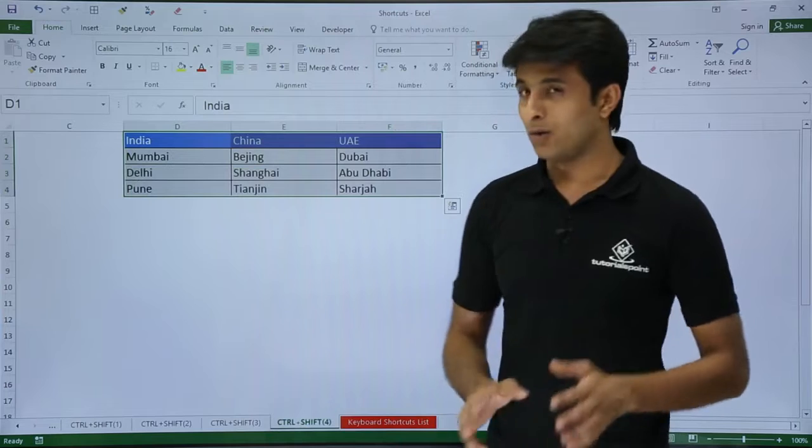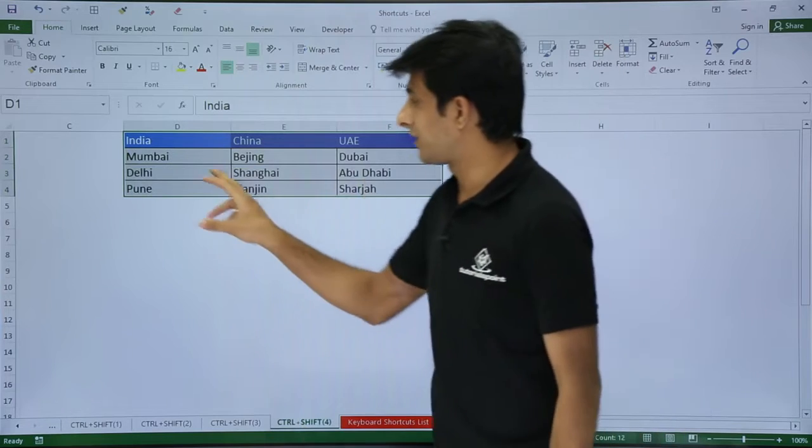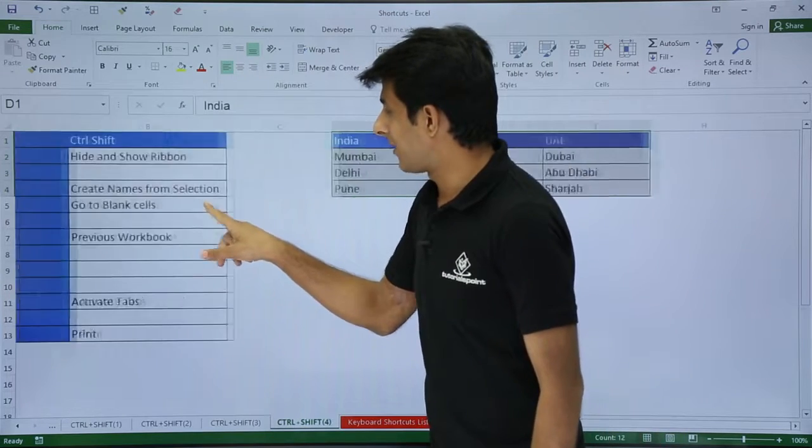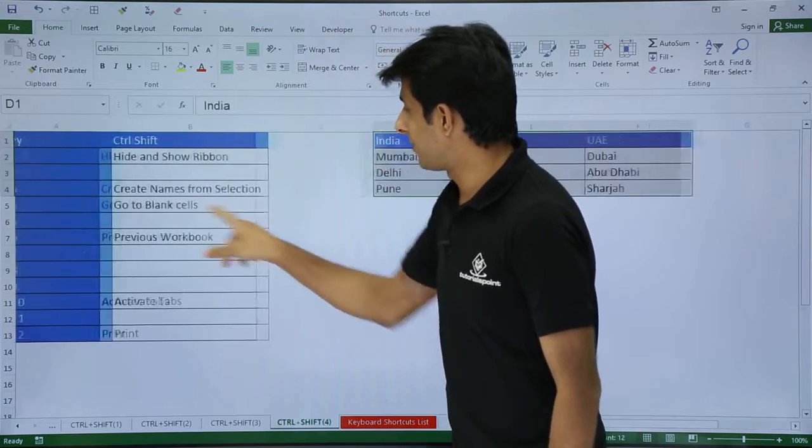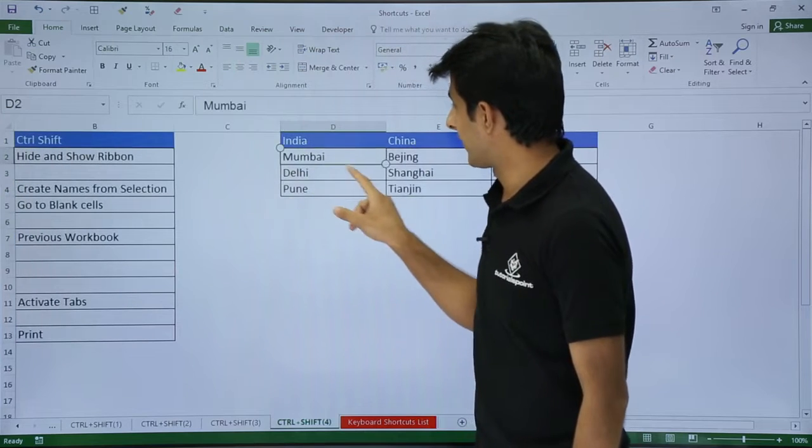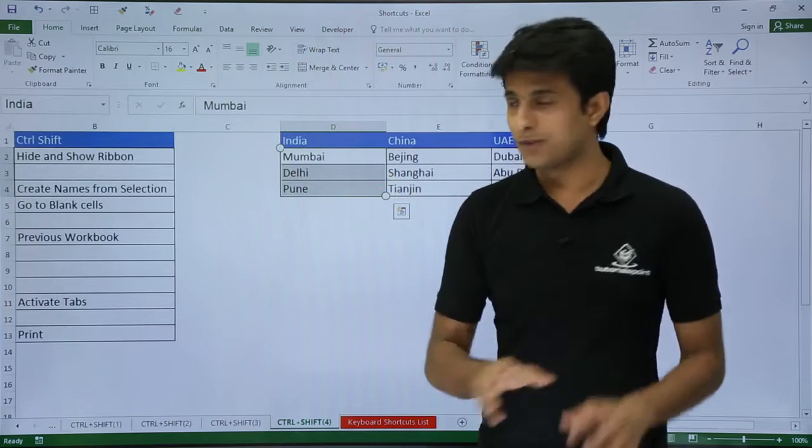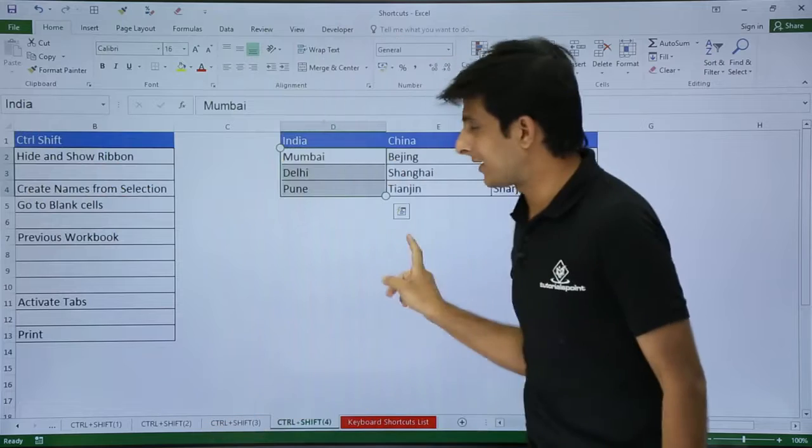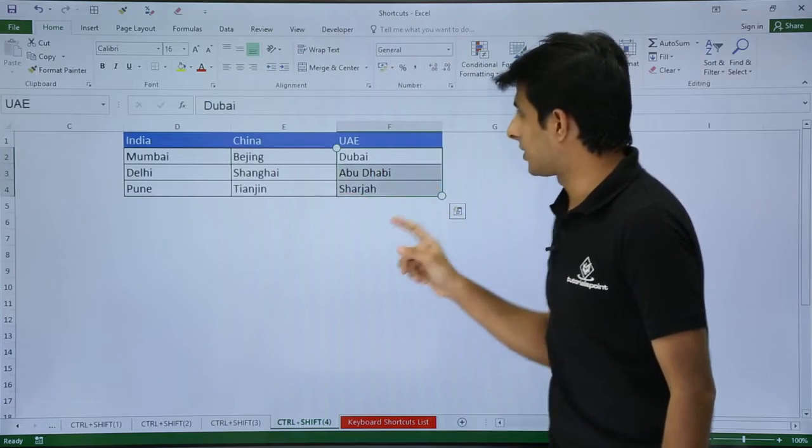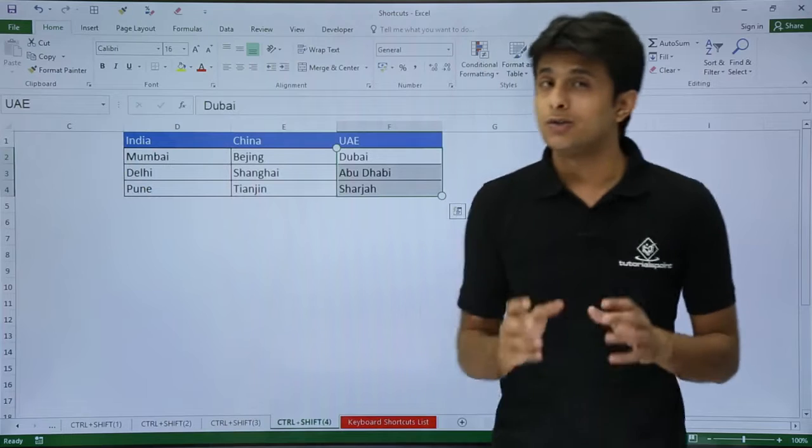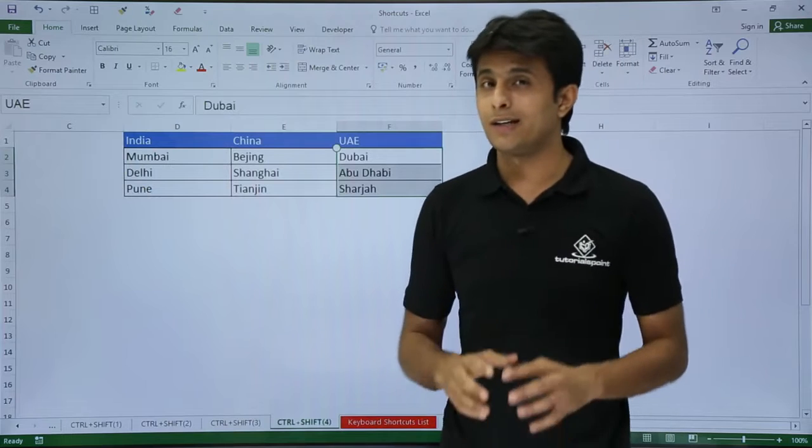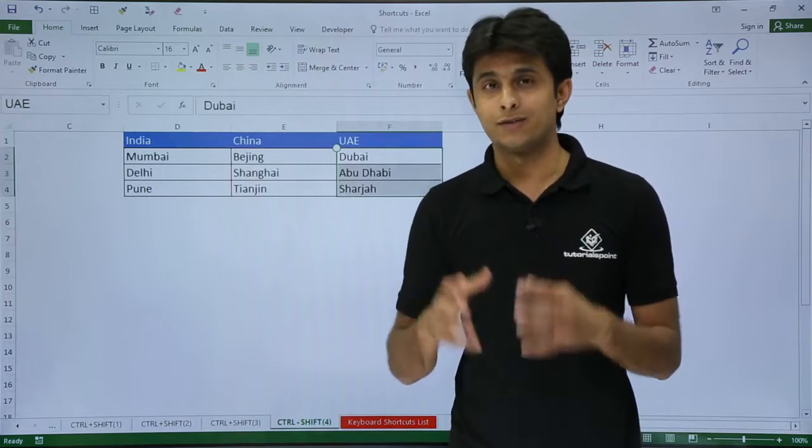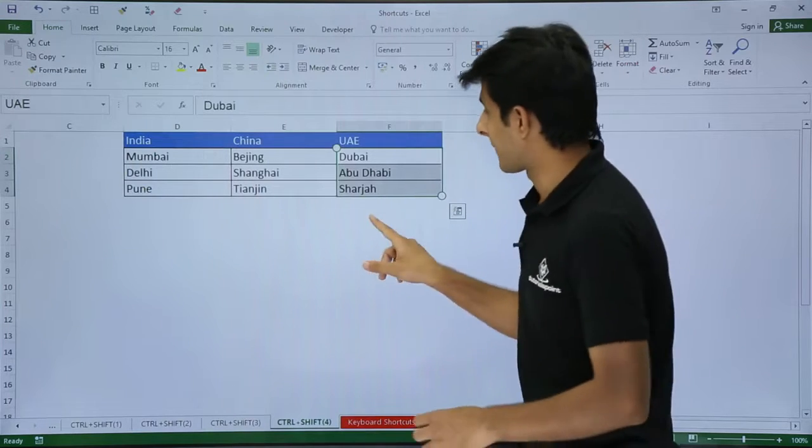Once you click on OK, let's see what exactly happens. Now the names of the cities have become the name range as the country name. So I will select these three names. If you observe in the name range I have got the country as India. Similarly, if I select these three names Dubai, Abu Dhabi, and Sharjah, I have got UAE. So how you create names for all the data is using CTRL+SHIFT+F3 shortcut.